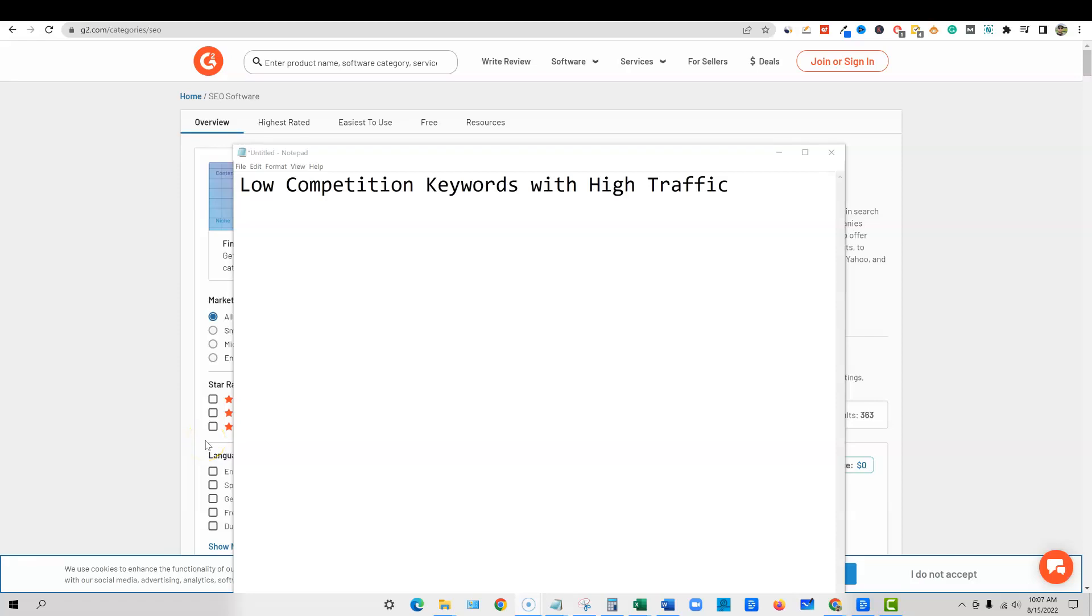Welcome back to teach me money methods. In this video, I'm going to be showing you a really cool software that will allow you to find those low competition keywords with high traffic volume.